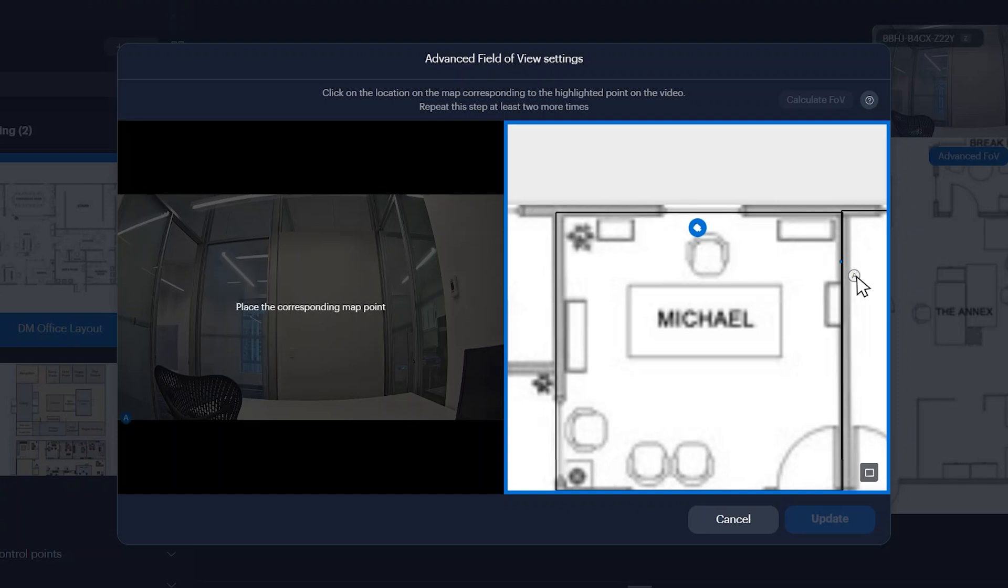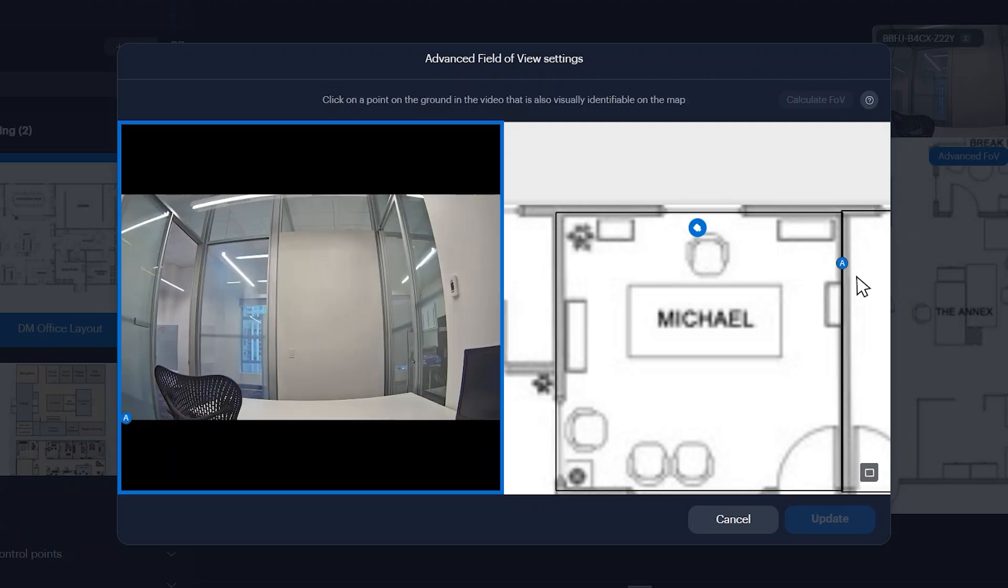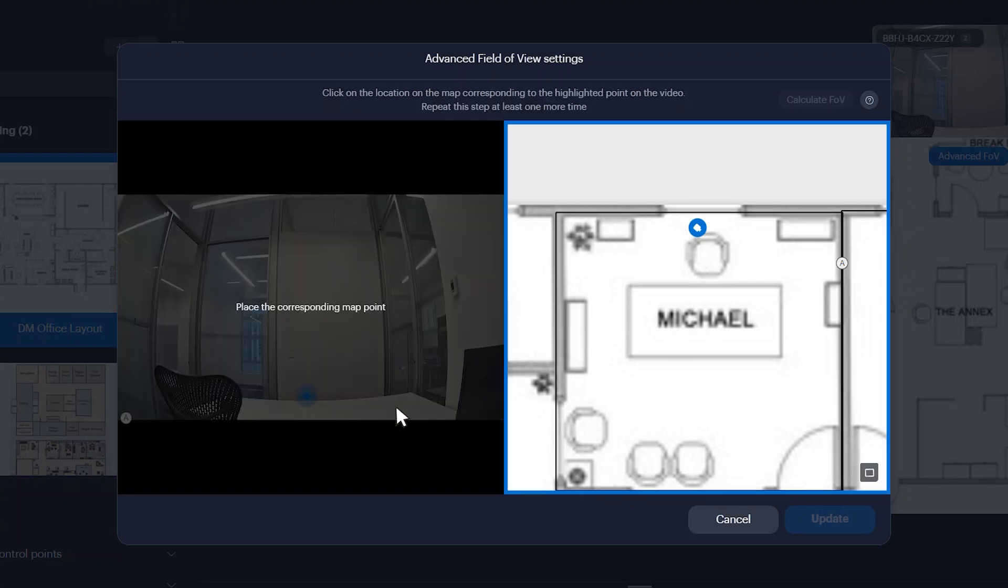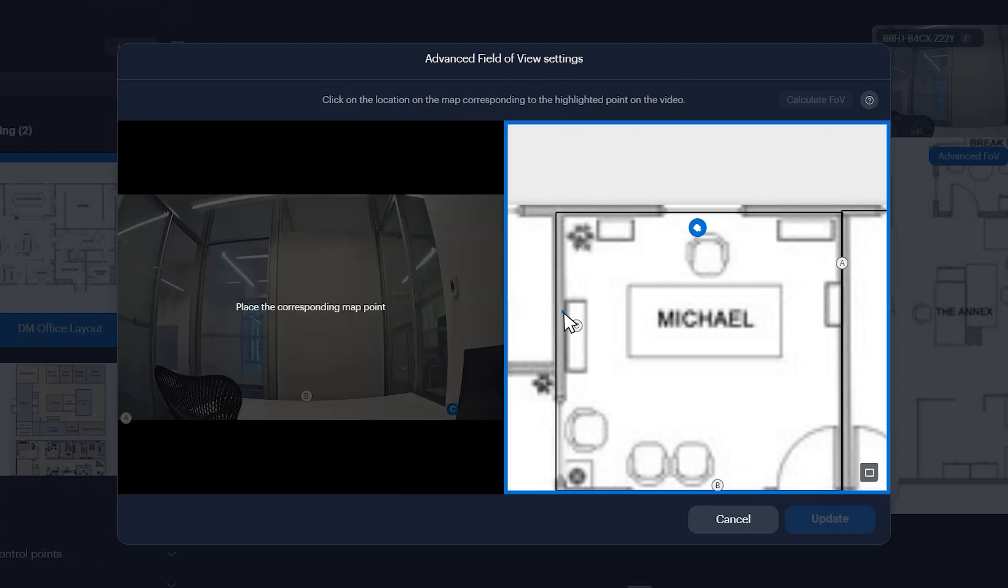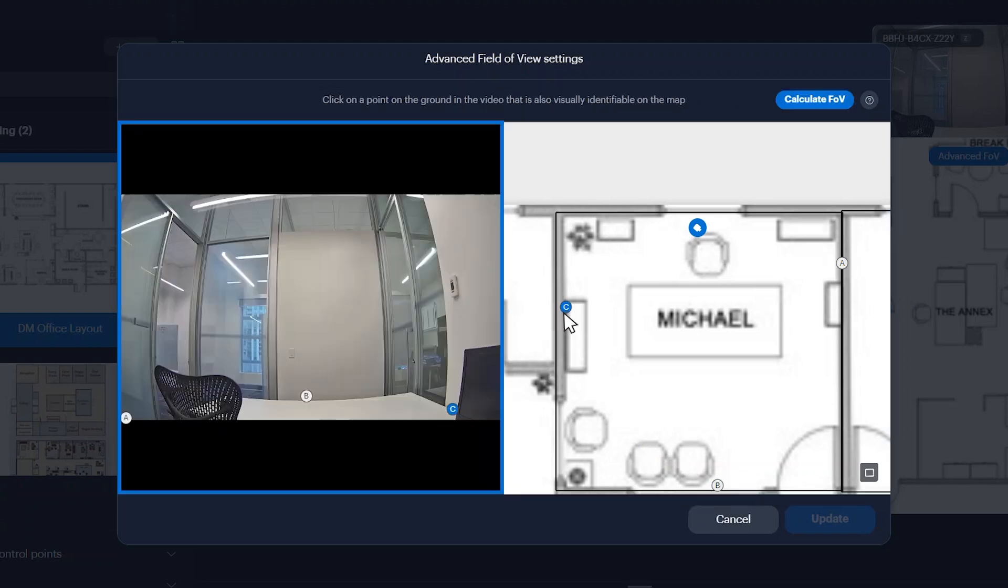Repeat these steps until you have a sufficient number of matching points on both the video feed and the corresponding map. A minimum of three points is required.